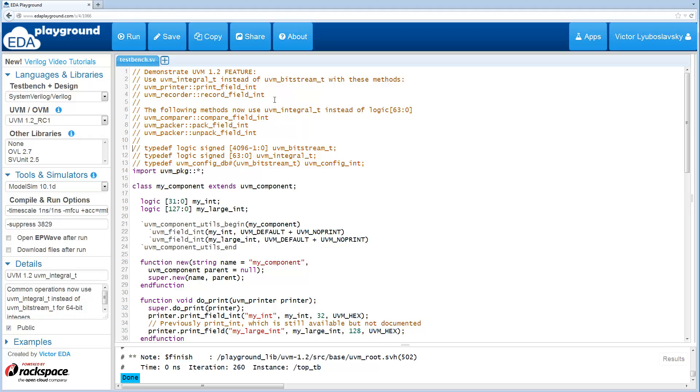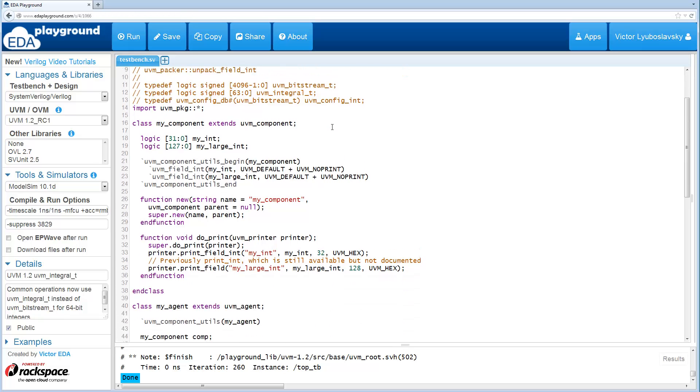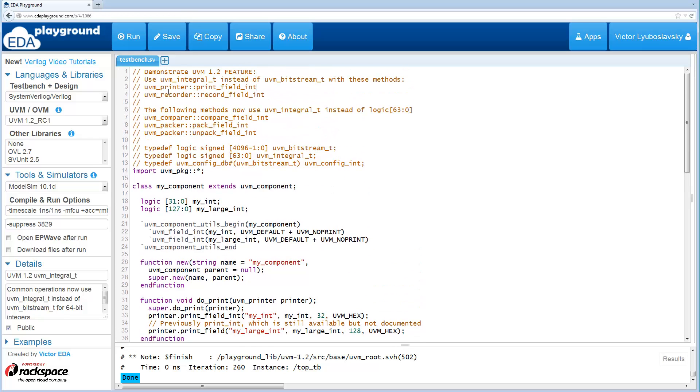To be more specific about what happened here, now some of the common methods in UVM_Component have these methods that use UVM_Integral_T as opposed to Bitstream. So this is largely a performance improvement so that they don't have to use this large amount of memory for these operations.